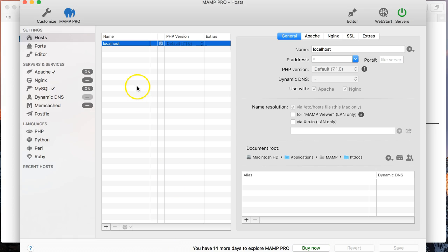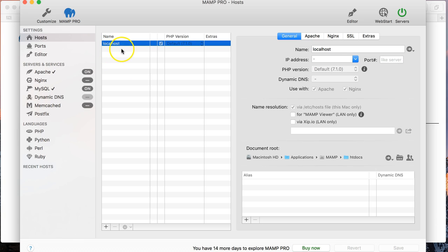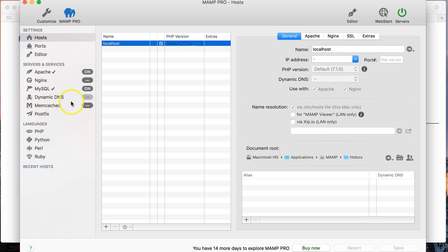So the great thing about MAMP Pro is that you have the ability to set up a number of individual websites or what are called hosts. And each of these hosts can have its own URL. And you can also specify things like what version of PHP you want to use or whether you want to use Apache as a server or whether you want to use Postfix for different services. So, you know, generally we're only talking about WordPress in this tutorial and so we're going to keep it simple and we're going to deal with Apache and MySQL.